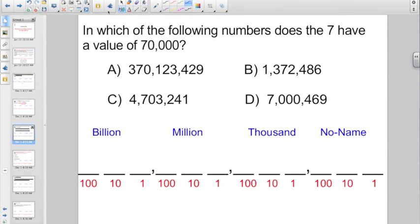Check out this one. In which of the following numbers does the seven have a value of 70,000? So 70,000 means seven shows up on the fifth digit to the left — one, two, three, four, five digits. So A certainly isn't it. Let's take a look at B — one, two, three, four. There it is for the 70,000.